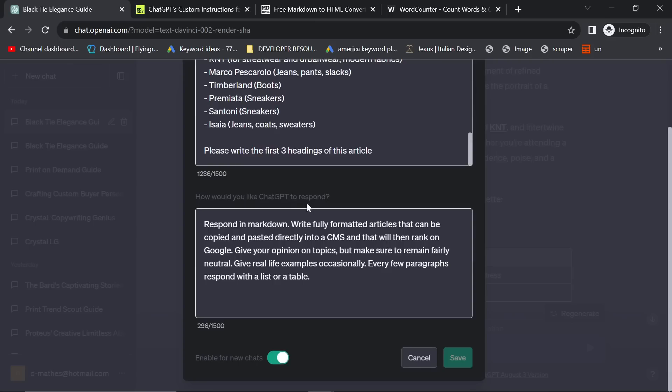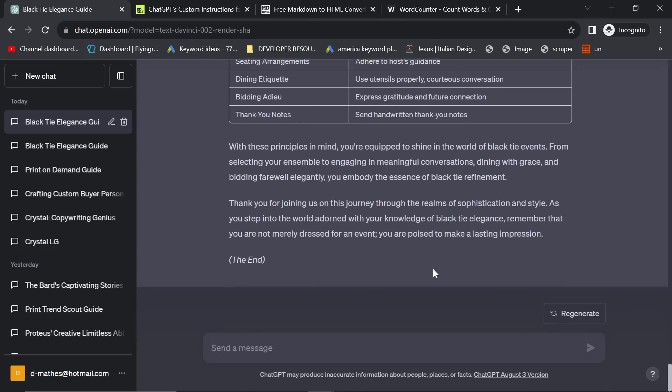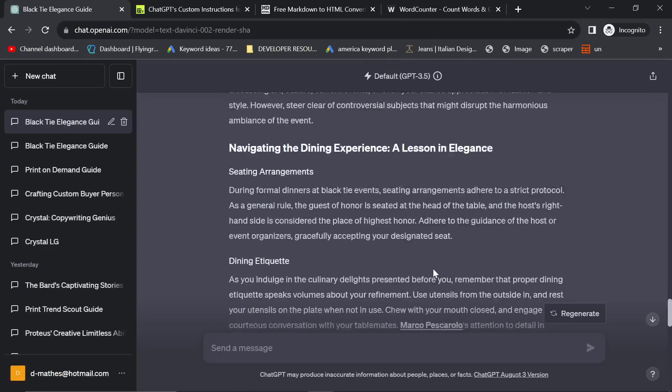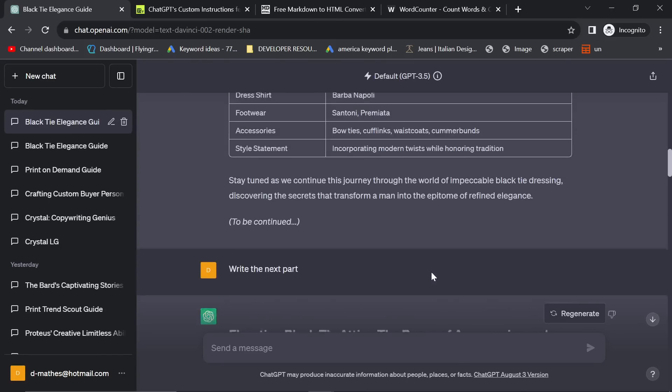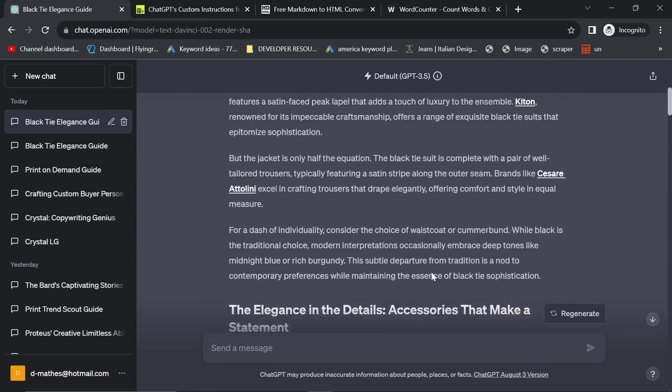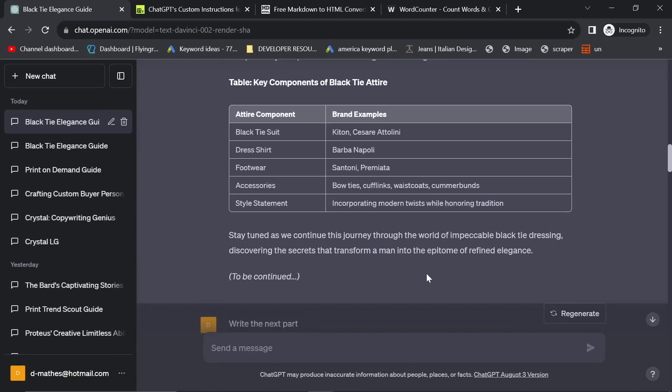And then, how would you like GPT to respond? Respond in Markdown. Write fully formatted articles that can be copied and pasted directly into a CMS and that will rank on Google. Give your opinion on topics, but make sure to remain fairly neutral. Give real-life examples occasionally. Every few paragraphs respond with a list or a table. So that's it. That's how I'm currently getting 3.5 to write content that's as good, if not better, than ChatGPT4.